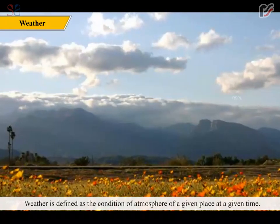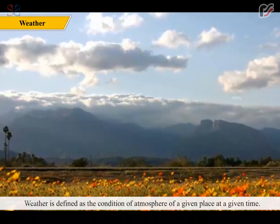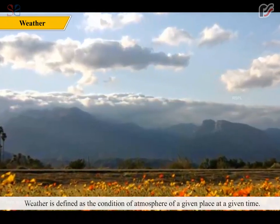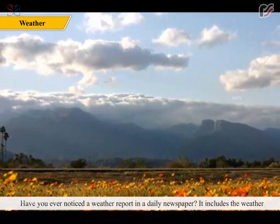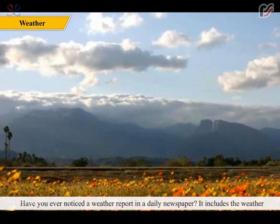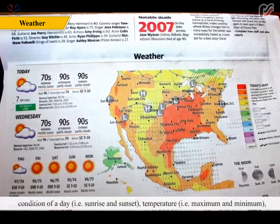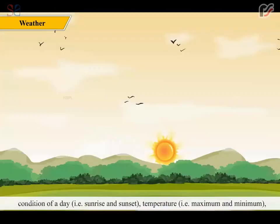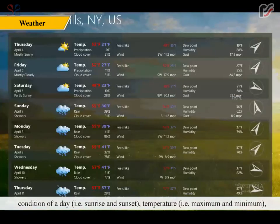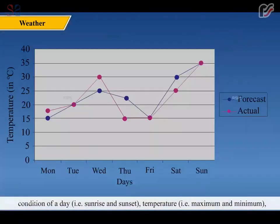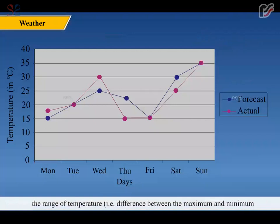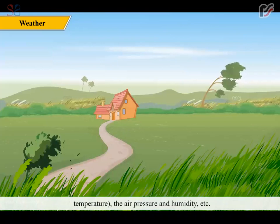Weather is defined as the condition of atmosphere of a given place at a given time. Have you ever noticed a weather report in a daily newspaper? It includes the weather condition of a day: sunrise and sunset, temperature (maximum and minimum), the range of temperature (difference between the maximum and minimum temperature), the air pressure and humidity.